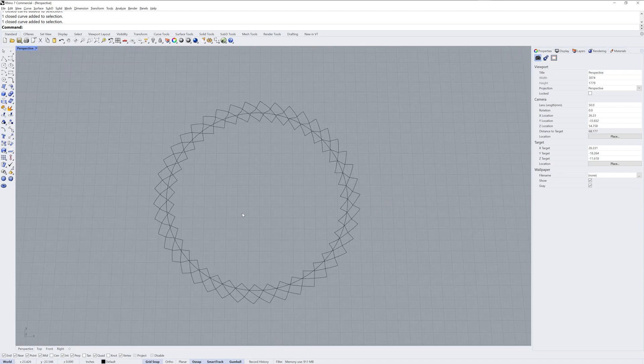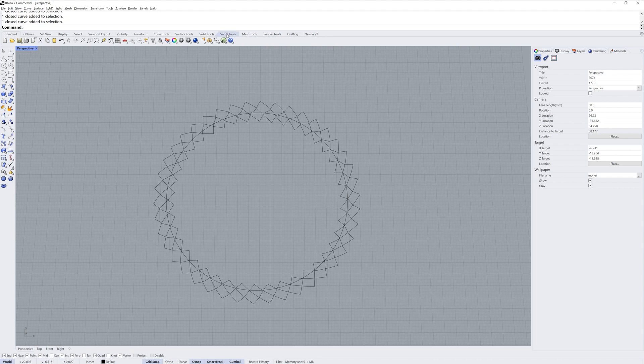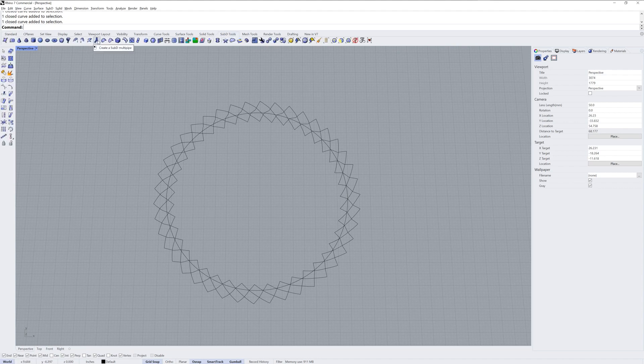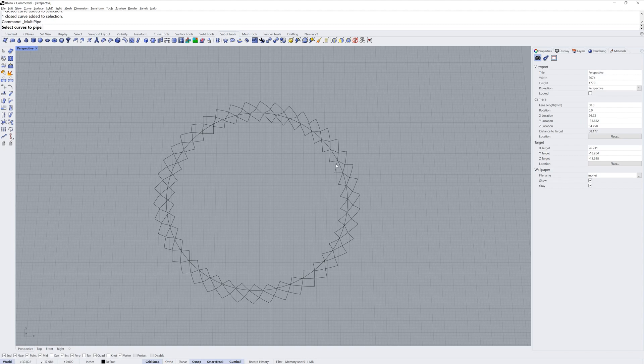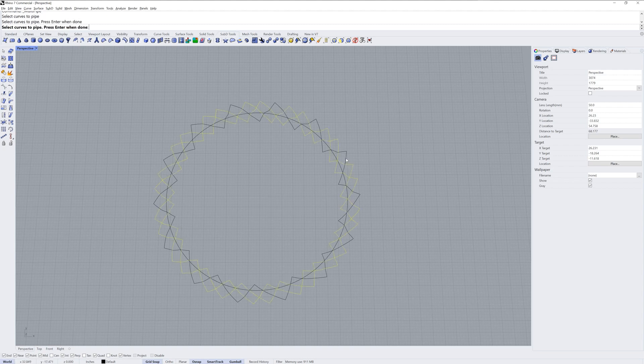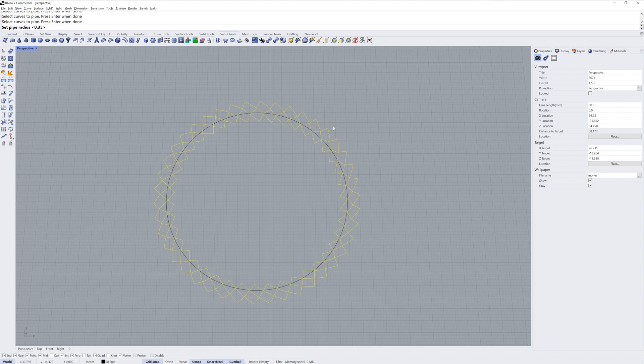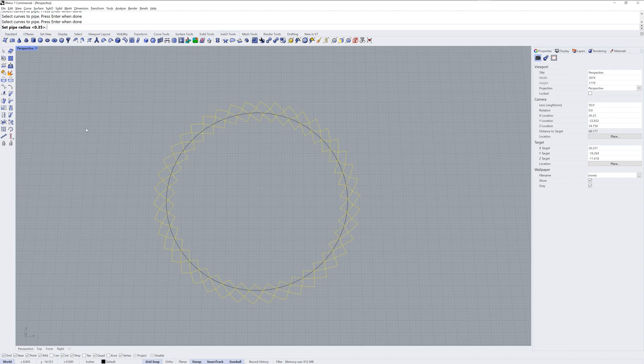That's going to give us these three closed curves that we can then use multi-pipe on. Multi-pipe is going to make a SubD from these. In the SubD tools you can find multi-pipe. Select the three curves and enter. Now I already know from my render mesh modifier the curve piping that my radius looked pretty good at 0.35 so I'm going to use that same radius.